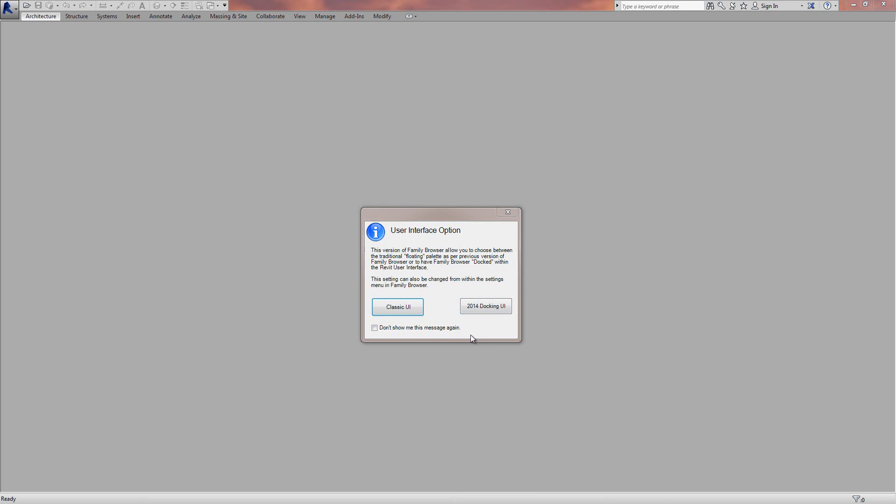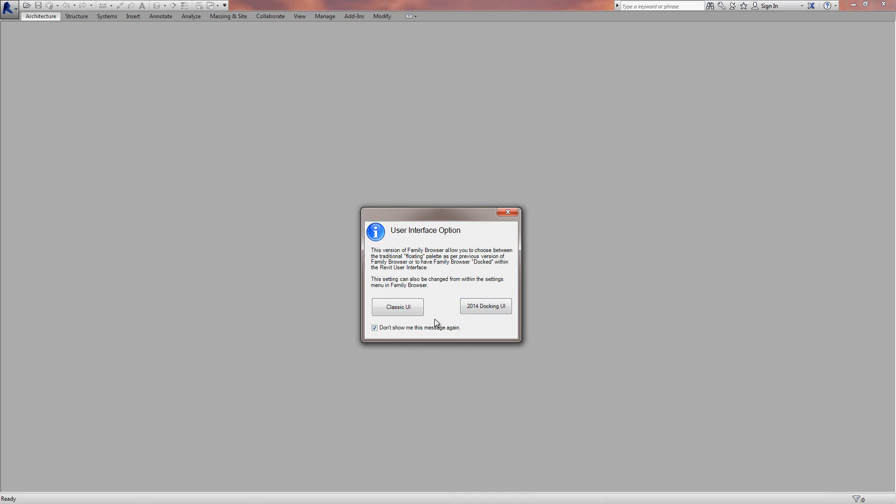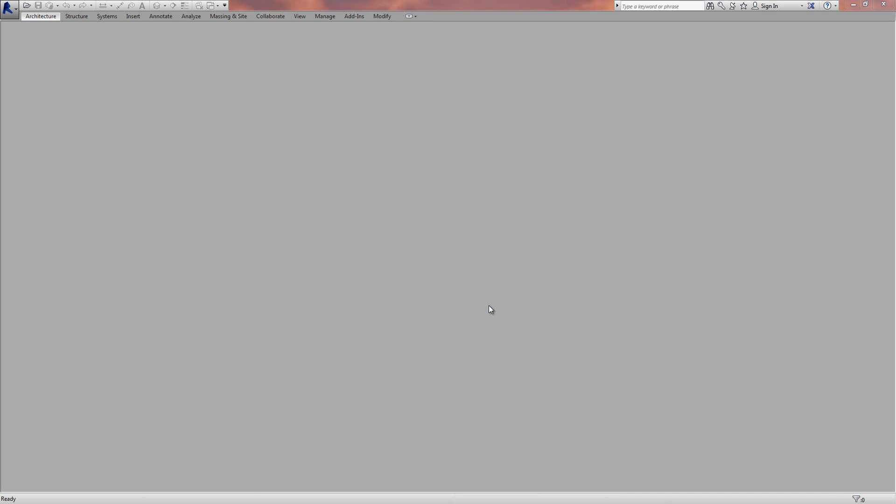This dialog will pop up every time unless you click don't show me this message again. I'm going to highlight that and then click on the 2014 docking UI. You can change it later on in the settings if you choose this option. I'm going to click on the 2014 docking UI and Revit will load up as normal.